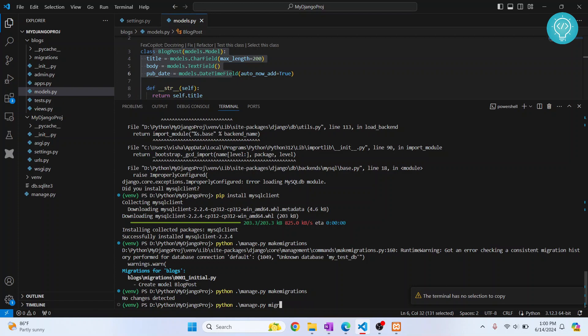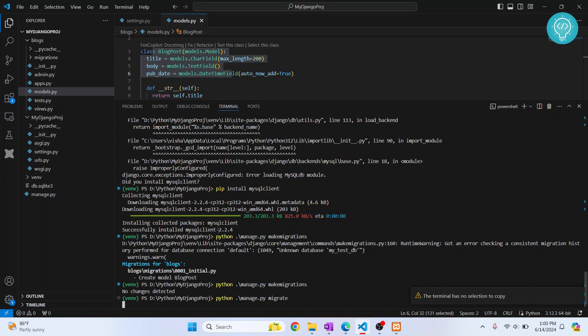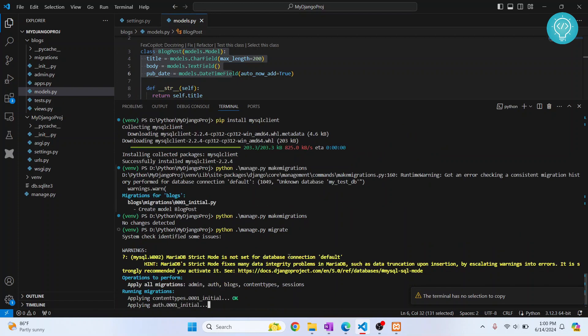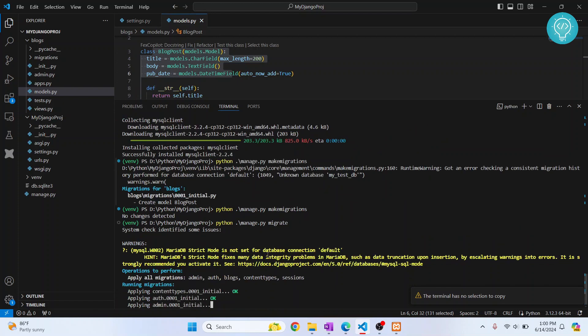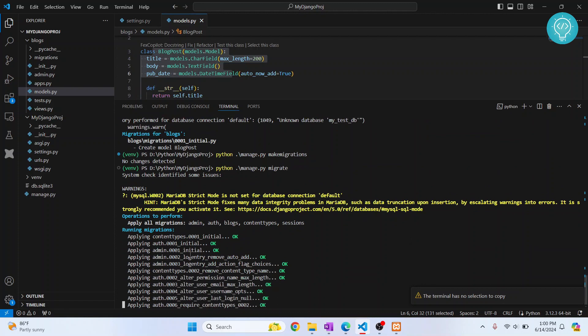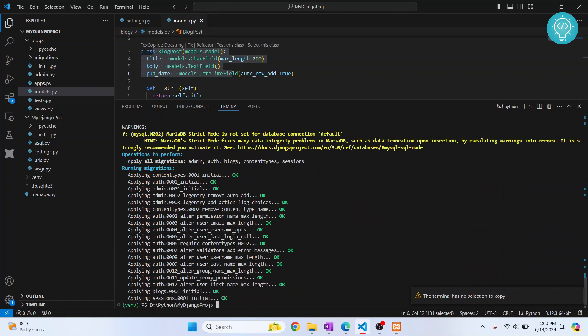Migrate so that table is automatically created in our database. Now the tables have been created.